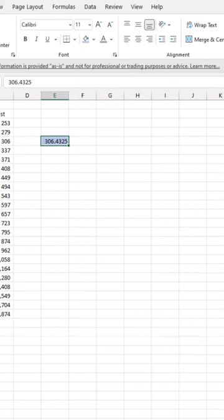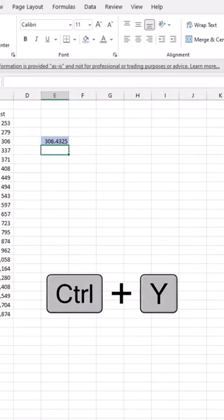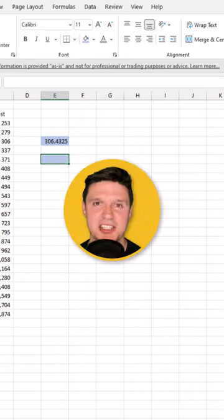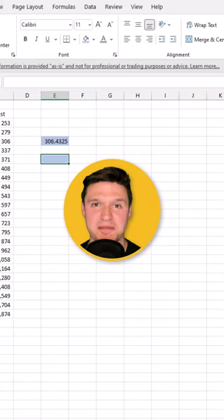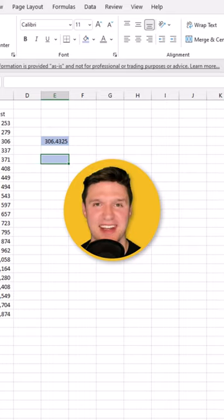Once you make your selection, press CTRL with the left pinky and Y with the right index. To redo that action, check out the description to see my top 65 shortcuts in Excel.